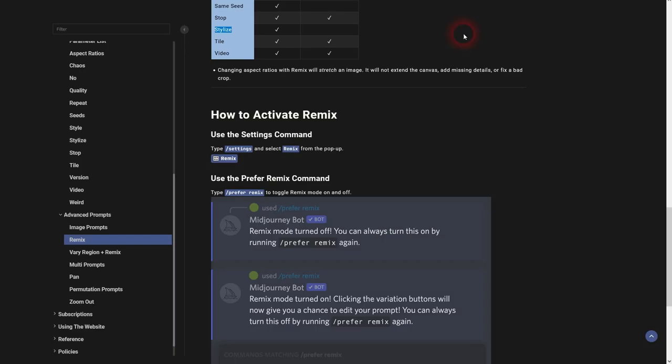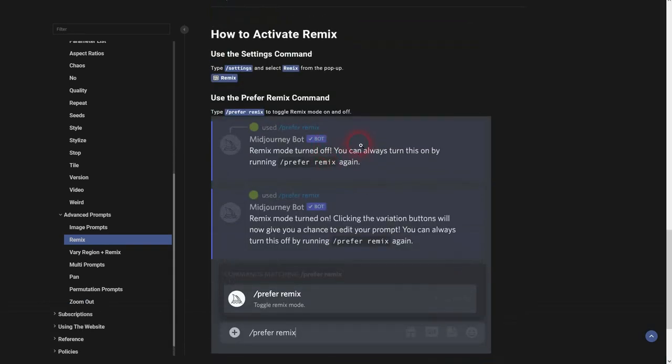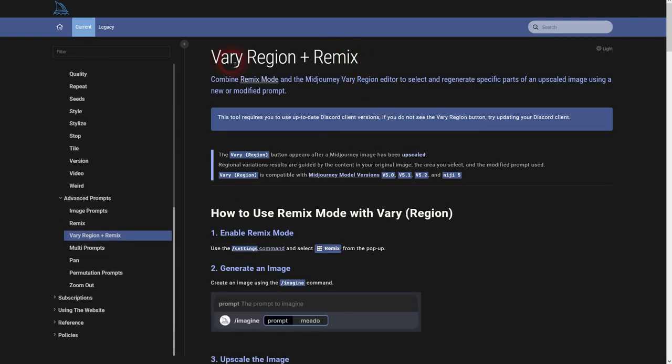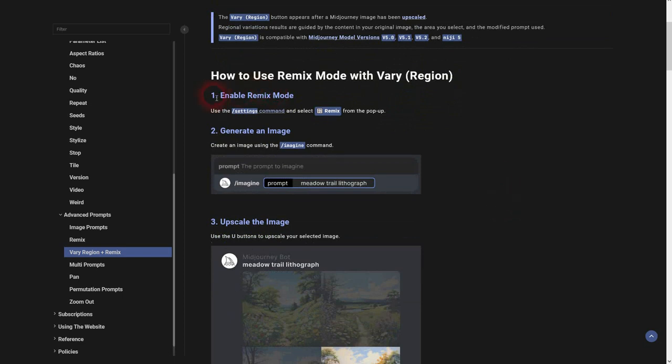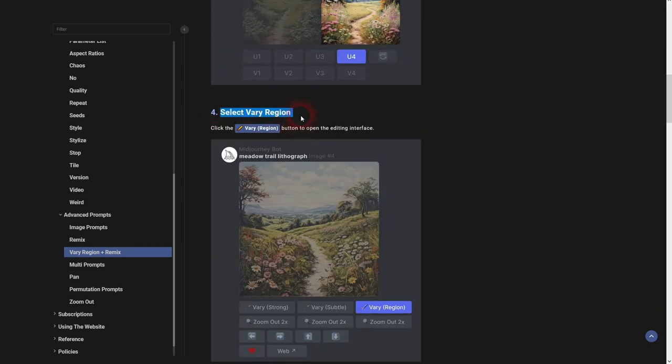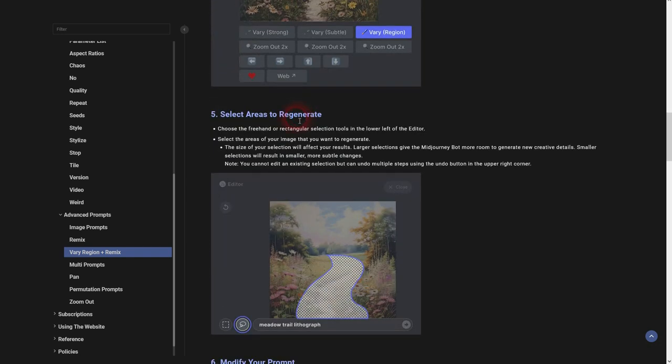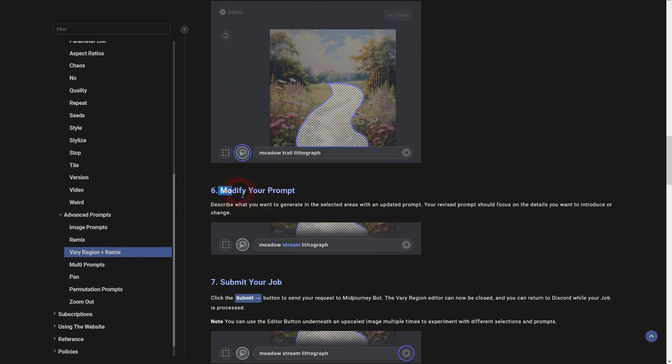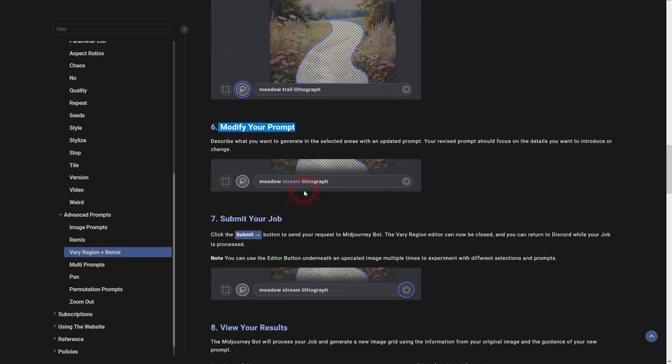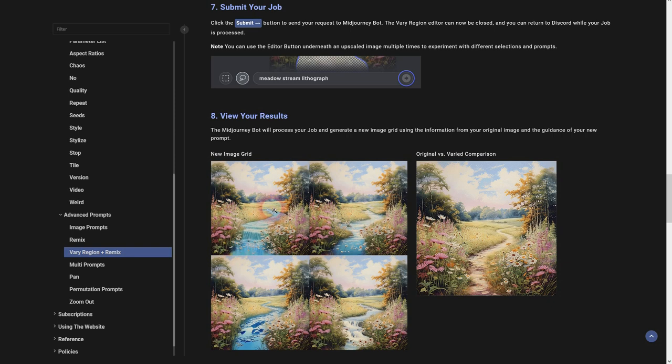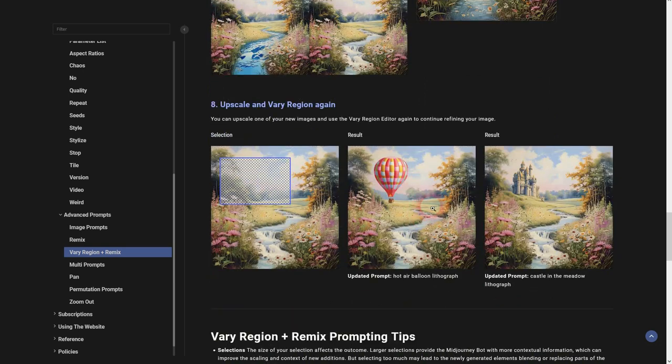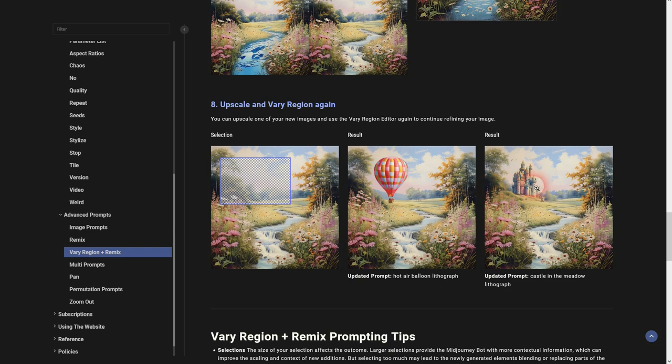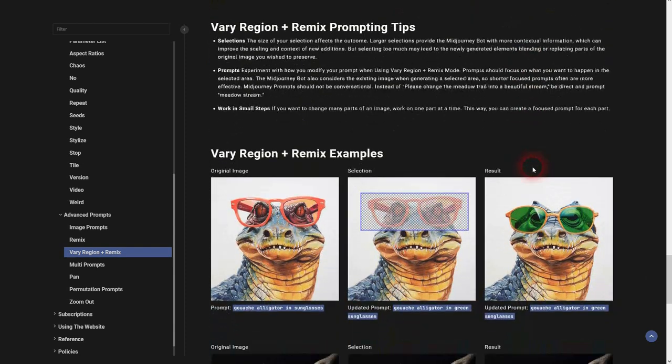If you want to read more about vary region and remix, specific section right here in the documentation. But it basically just explains what I've just shown you. So we upscale an image. We'll select a certain area. And then we change the prompt. You could, for example, make one of these rivers into a pathway. You can add a balloon. So this upscaling and then varying the region is possible time and time again for the same image or for the same original image. Here a couple of examples.